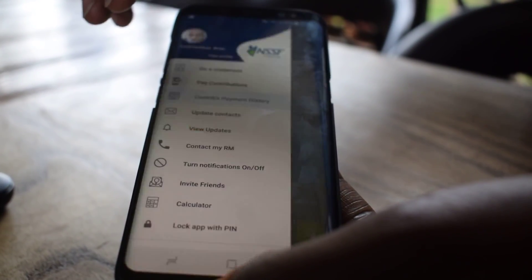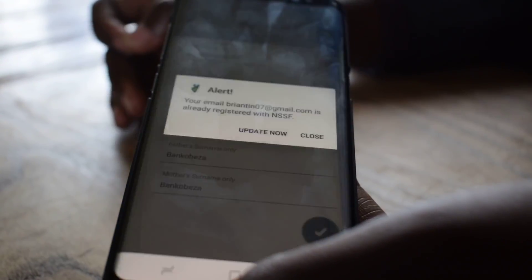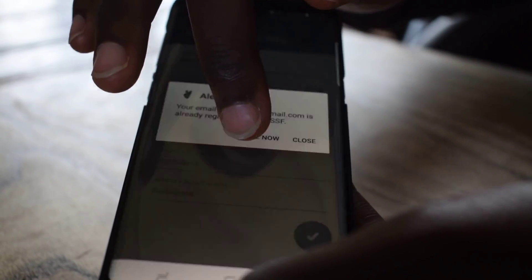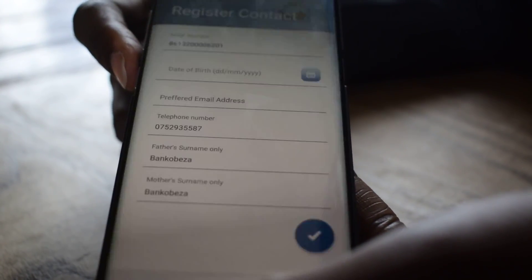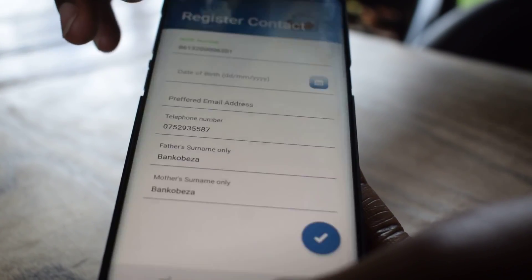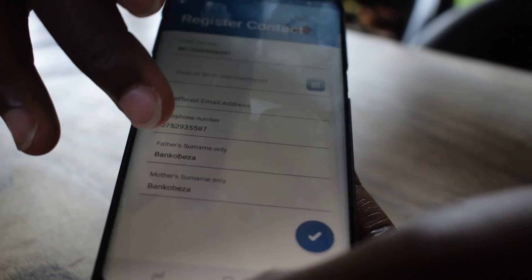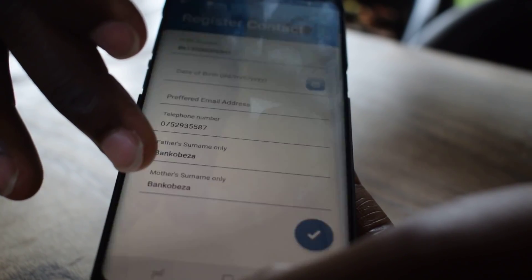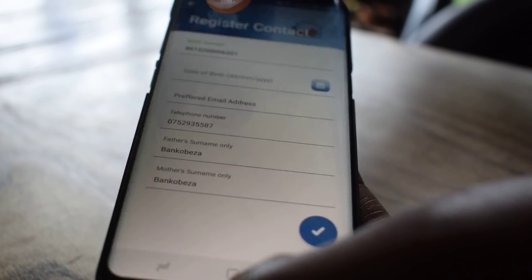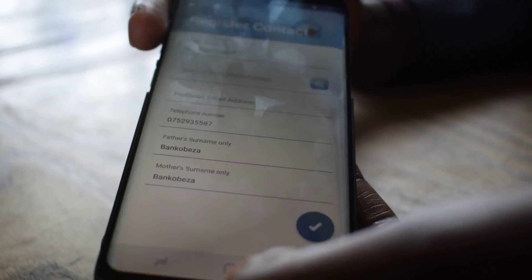Then we have the update contacts option. If you need to update your phone number or your email address, you can use this feature. It will use your NSSF number, date of birth, father's surname, and mother's surname to validate your record. The records that are actually getting updated are the phone number and the email address.